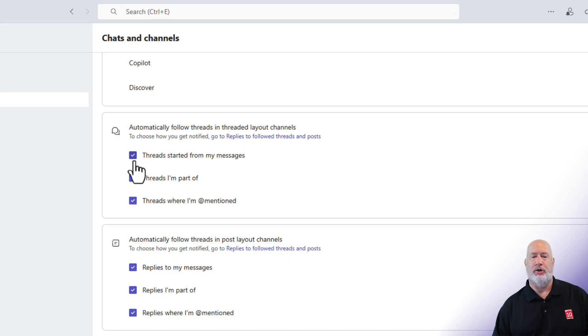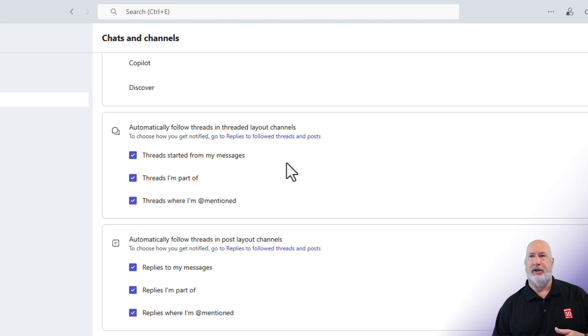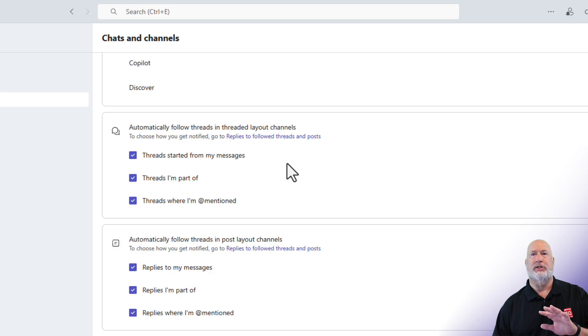Right here, you could come in here and say, if I get at mentioned, I don't want to follow threads started for my messages. There you go right there. Those are the three items I just discussed with you.